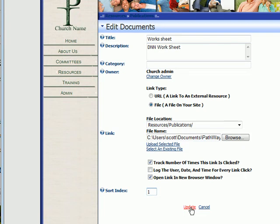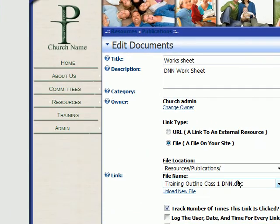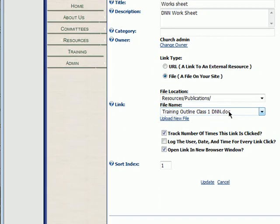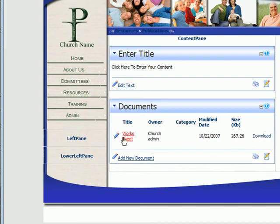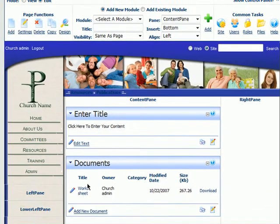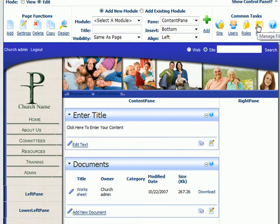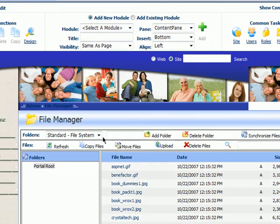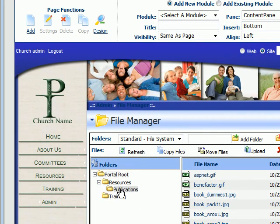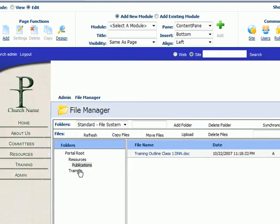Before I save this, we're going to upload the selected file. Now it's uploaded to our publications folder. We're going to update the site. Now we can see we have a document here called worksheet — you can download it. And if we go to our files, we know exactly where to look for it because it's going to be under our root, resources, and in publications, and you'll see it right there.